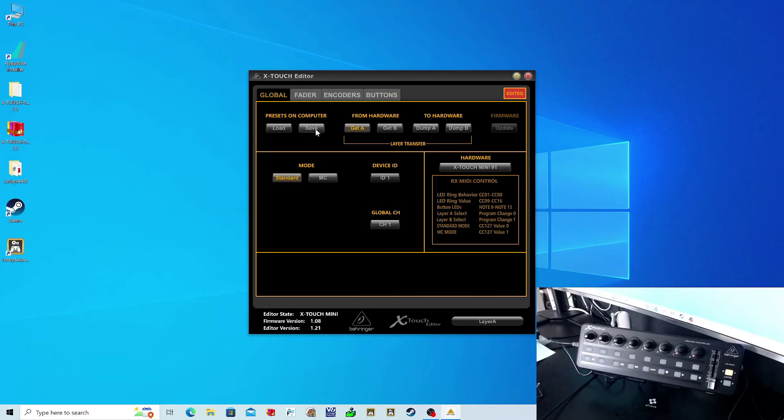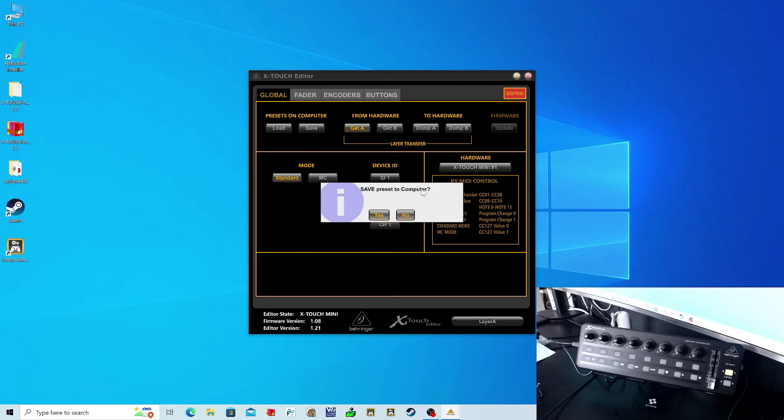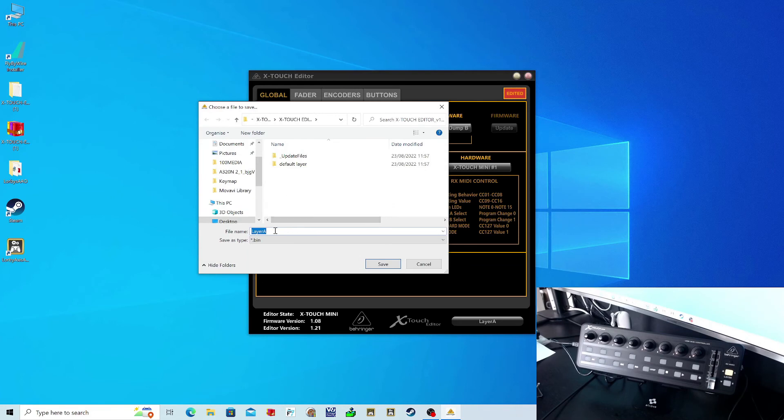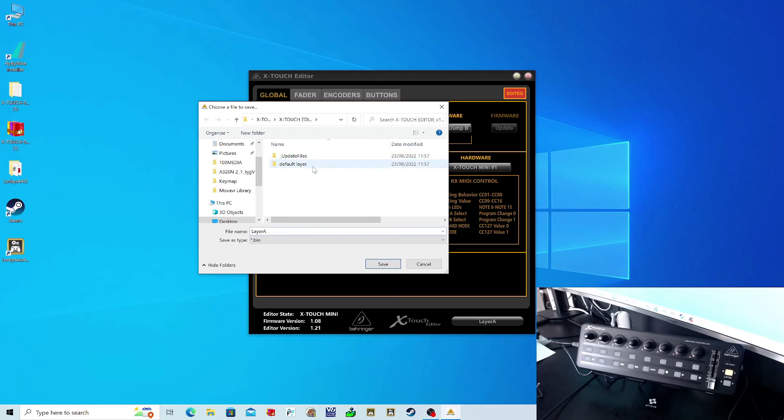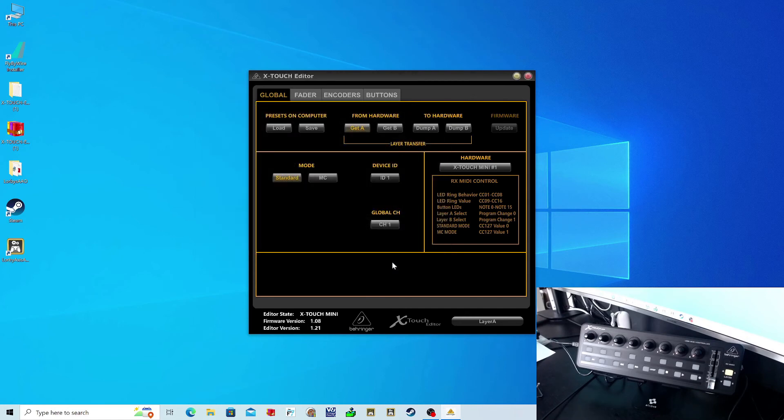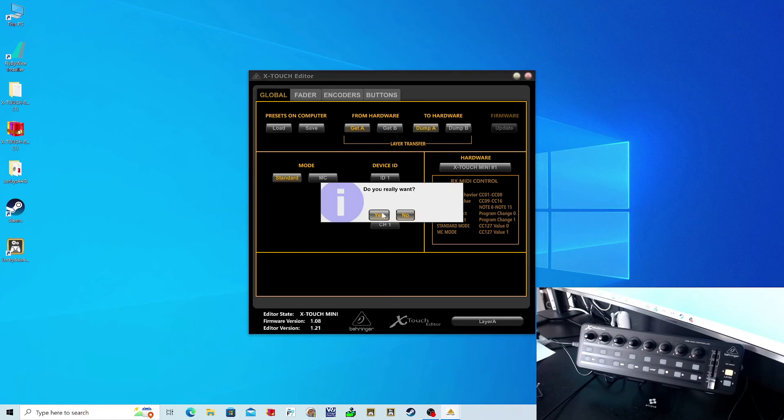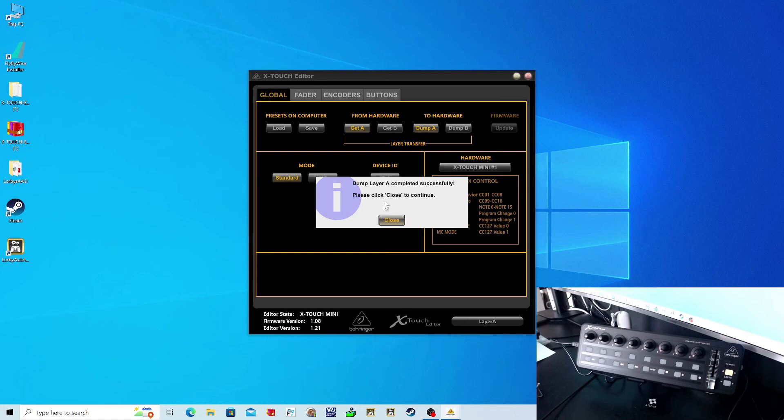Once you've made all these changes to layer A, go to your Global tab and click Save Presets. This will save a copy of these settings to your computer. I'm just going to save it here as layer A and save. Then you also want to transfer a copy of this to your X-Touch Mini's hardware. On this tab here, you can export this copy direct to the EPROM on your hardware.